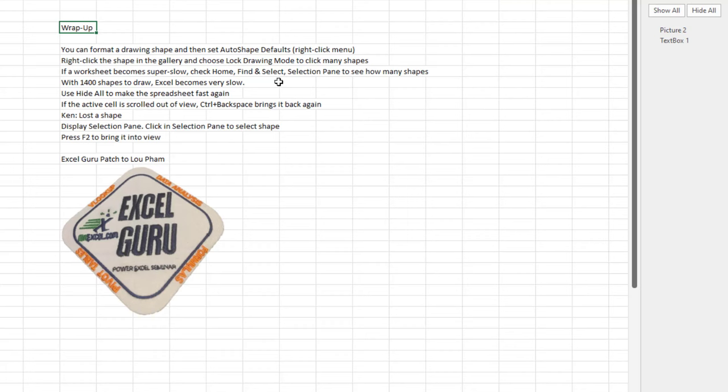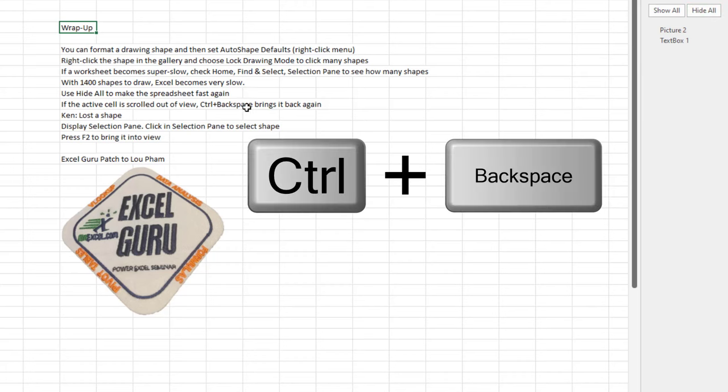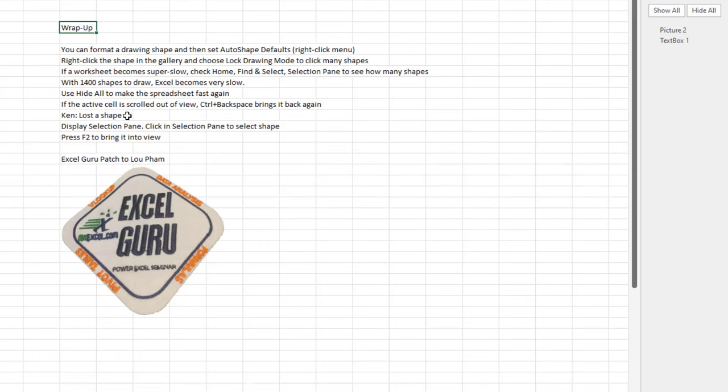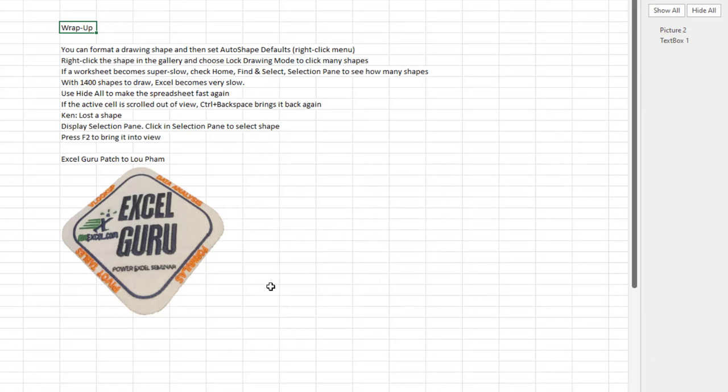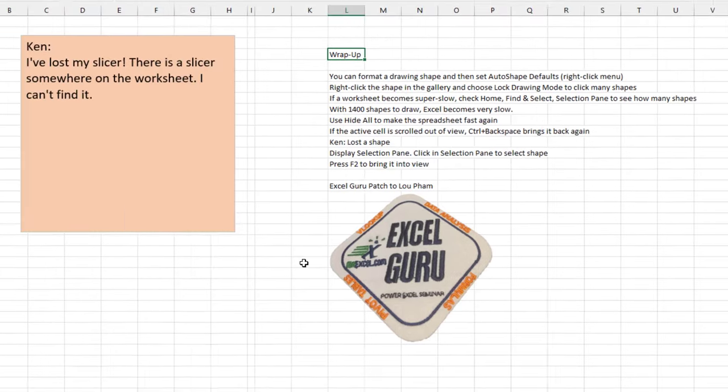If your worksheet becomes super slow, check the Selection Pane to see how many shapes you have. With 1400 shapes, Excel becomes very slow. But you can use Hide All to make it fast again. When the actual cell is scrolled out of view, Control Backspace brings it back. If you've lost a shape, select it in the Selection Pane, and then F2 to bring it into view. One of my Excel Guru patches to Lou for knowing that awesome F2 trick.